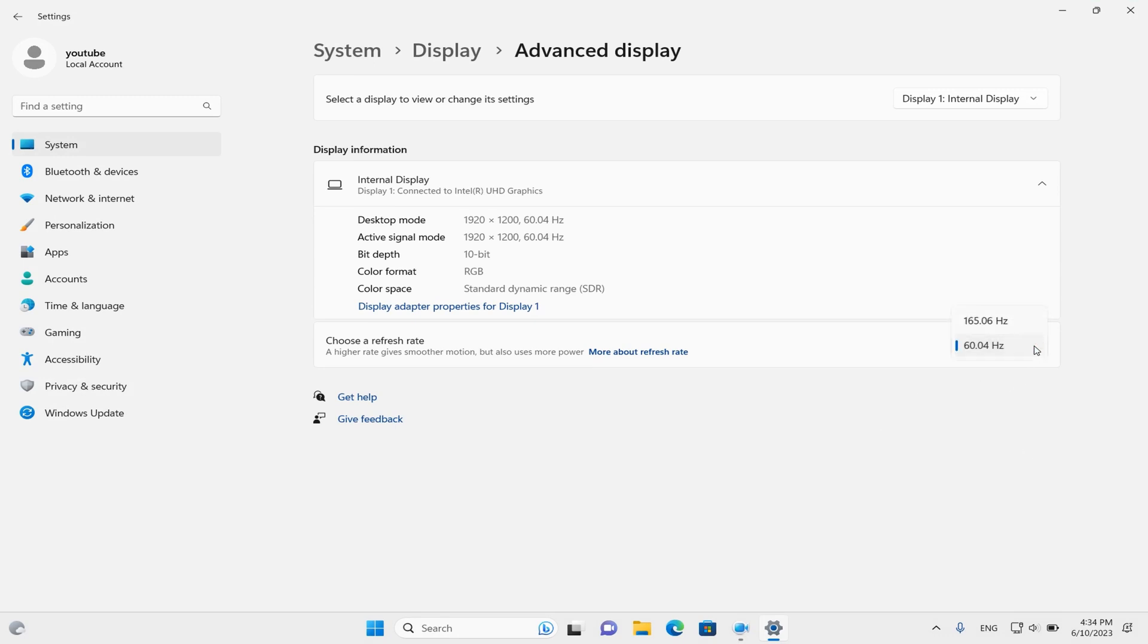In my case, by default, I can only choose 60 and 165 Hz, but I want to set 75 Hz.